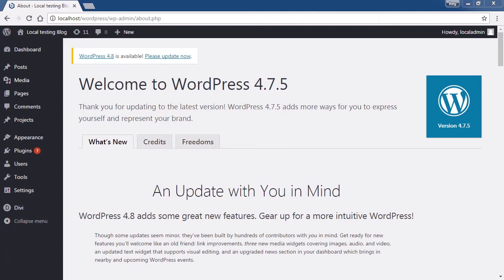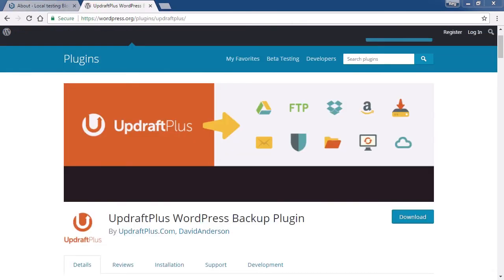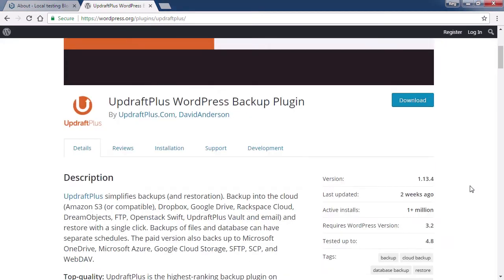Now if there is no solution for backups on your host, you can always use a plugin. A plugin that I like for this is Updraft Plus. This plugin offers the ability to backup your WordPress site to Dropbox or Google Drive. This plugin is not limited in any way, and with over a million installs, it certainly is very popular.